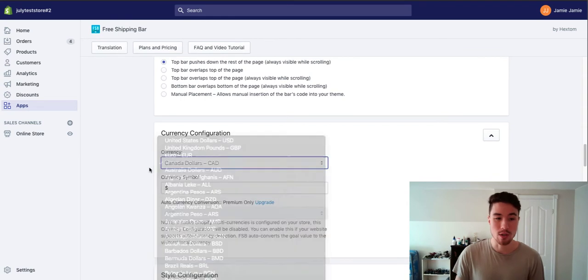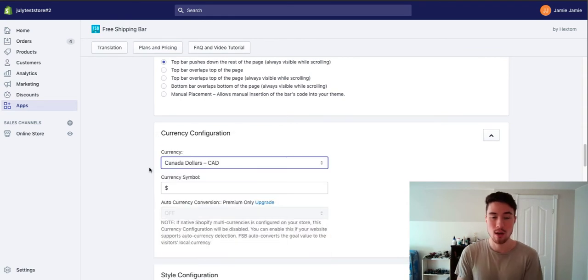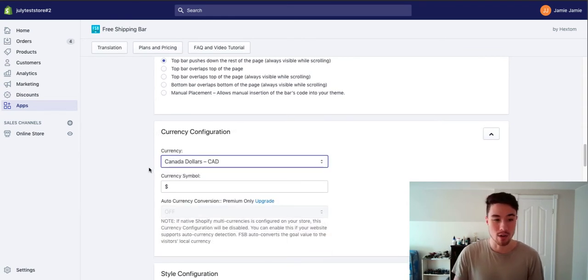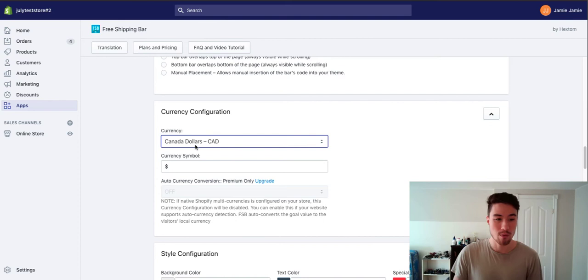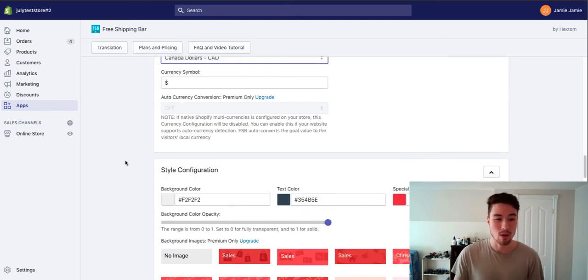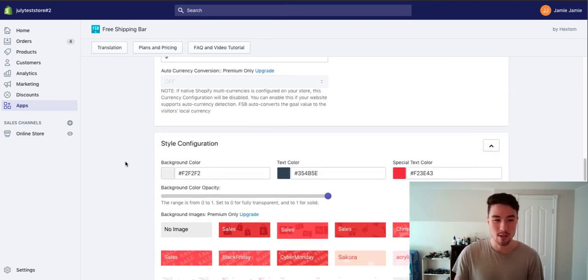There's also currency too because if a customer is shopping in USD, you don't want it to give a Canadian conversion for free shipping. The best way to do it is the currency of your Shopify store. That tends to be the easiest here.